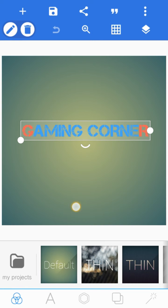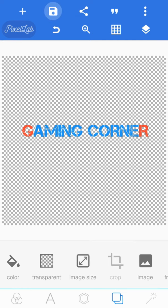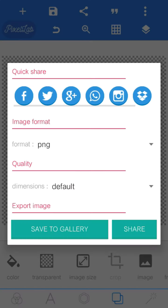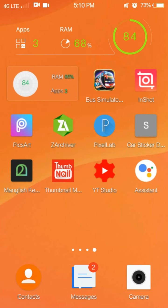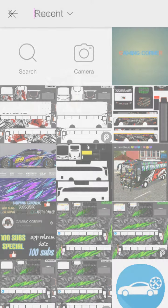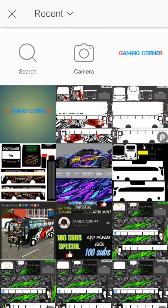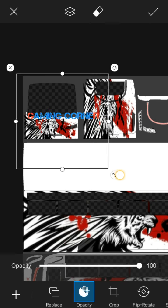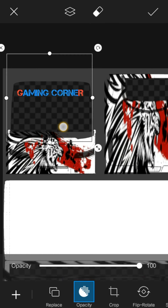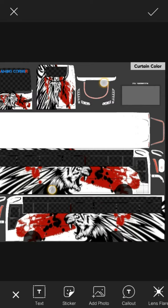Here we are going to save the Pixel Lab and save the image. Now we are going to close the Pixel Lab. Now we have to add a photo — add it, make it transparent, remove the background, and set it up.